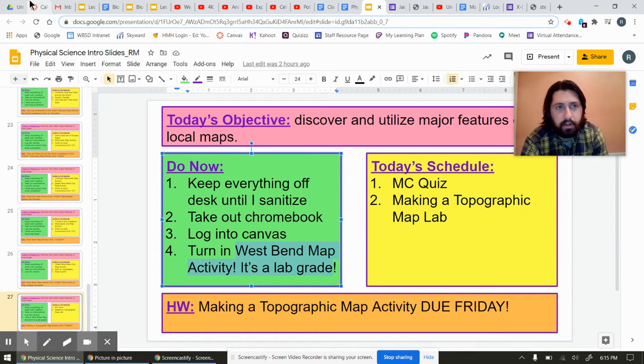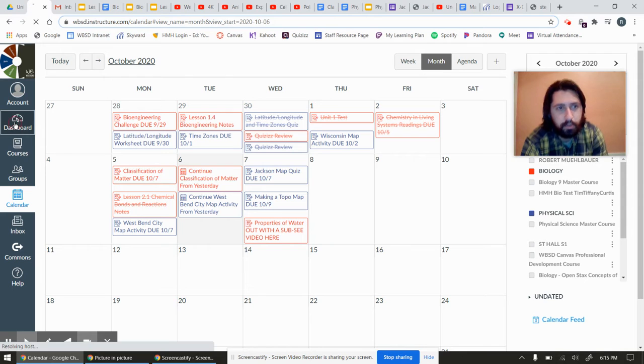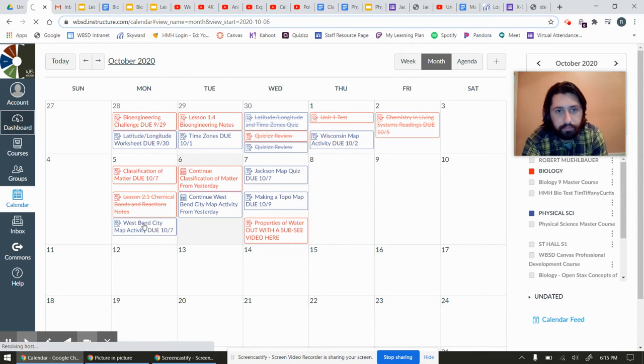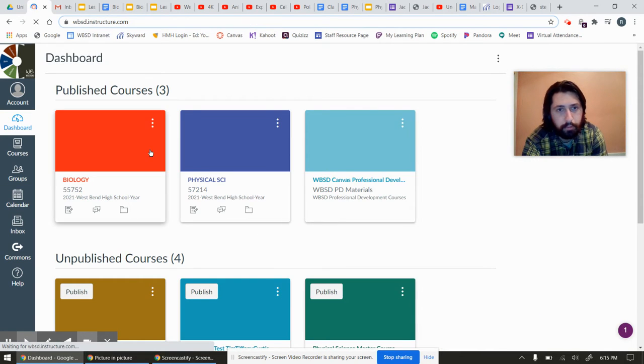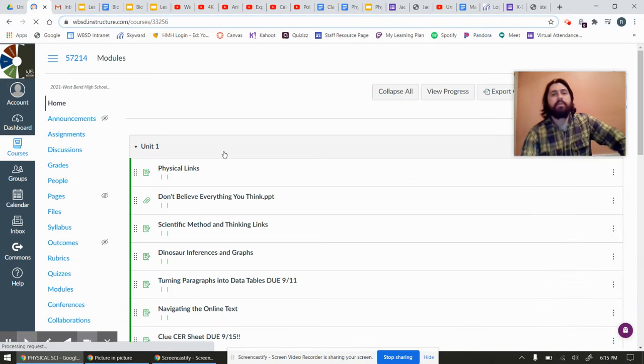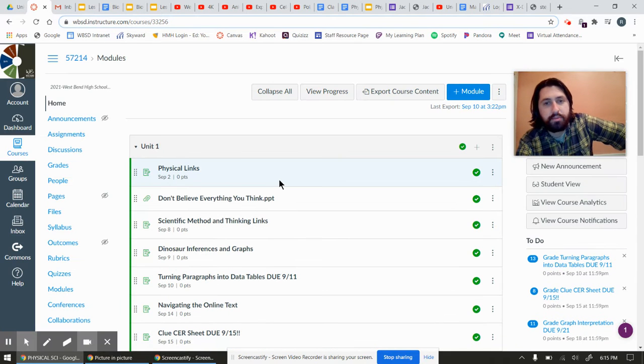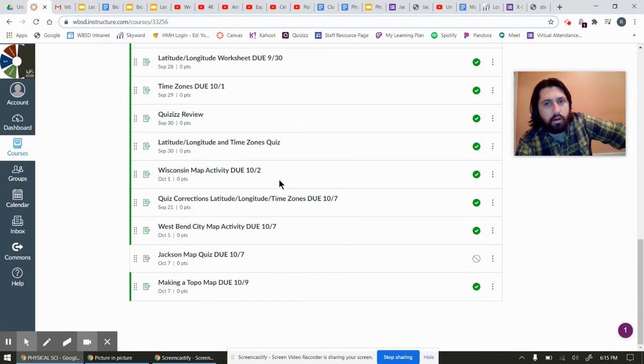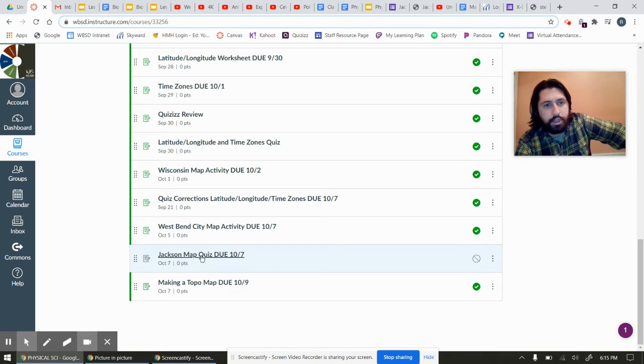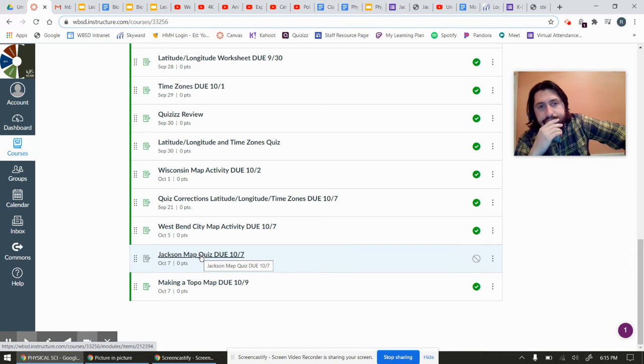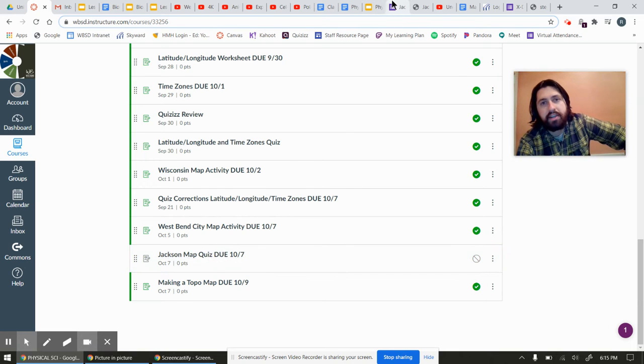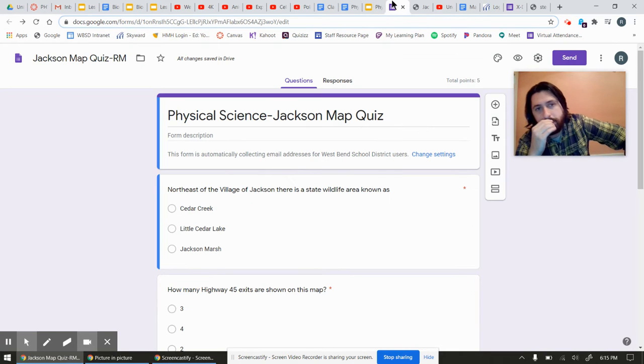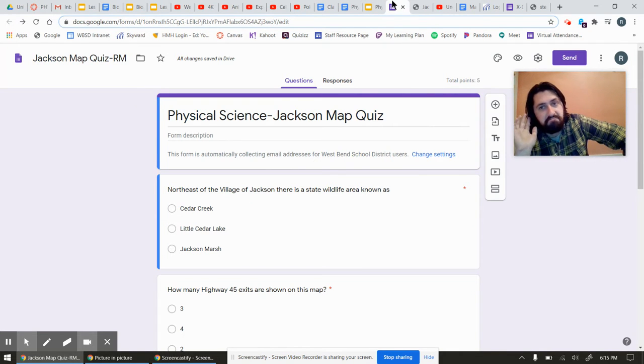So again, you're going on Canvas. Just like the quizzes we've done before, you're going to have to scroll all the way to the bottom. Jackson Map Quiz. You'll click that, you'll click the link, and it's going to take you to a five-question multiple-choice quiz. Not a big deal. Shouldn't take that long.